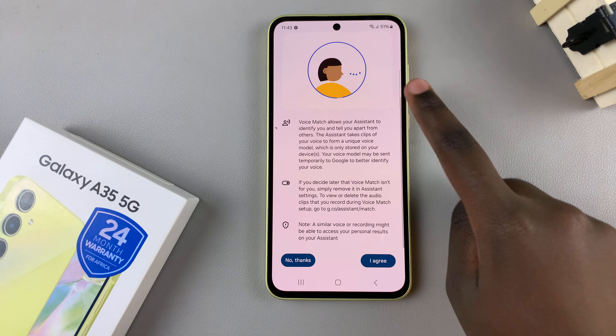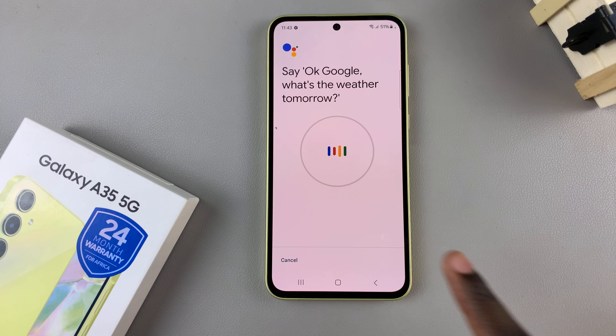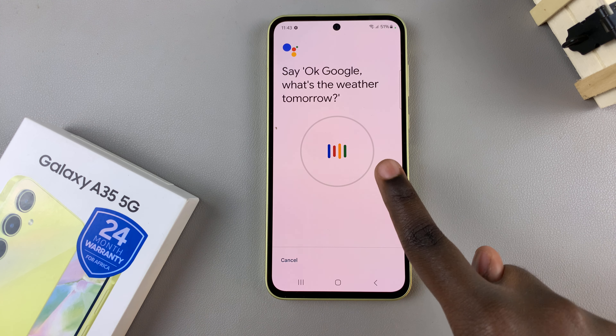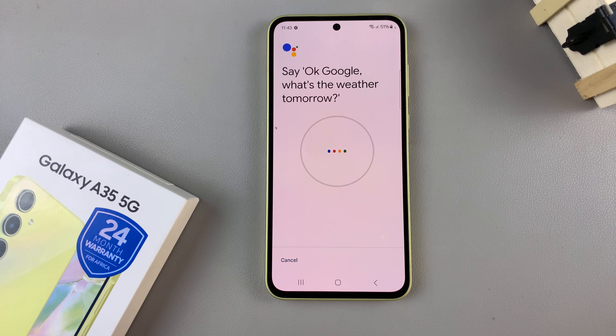First, open the Google app on your device, then tap on your profile icon. From this pop-up, select Settings, and under Settings, tap on Google Assistant.